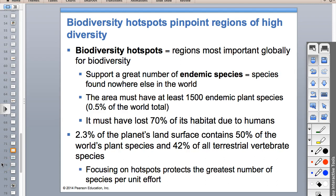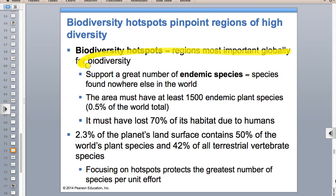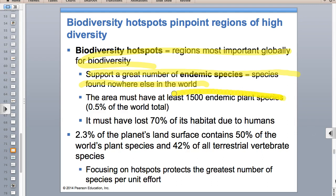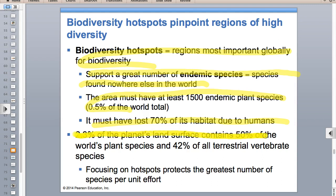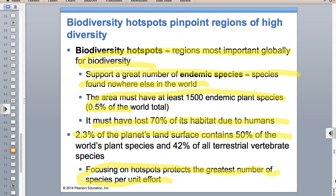Biodiversity hotspots - this is on the test, maybe twice. A biodiversity hotspot has a large amount of endemic species - those that aren't found anywhere else - and must have had 70% of habitat degraded due to humans. Just 2.3% of the planet's land surface contains about 50% of the world's plant species. If we focus on these hotspots, we get the biggest bang for our buck because they have so many endemic species.